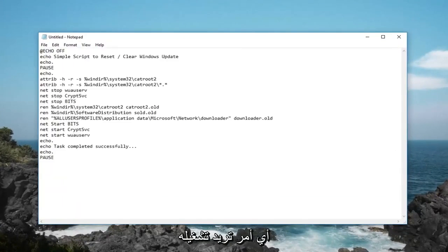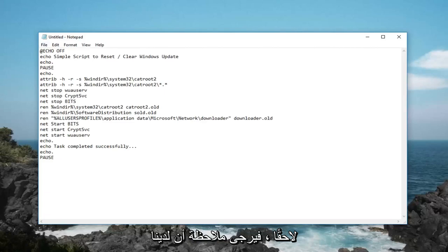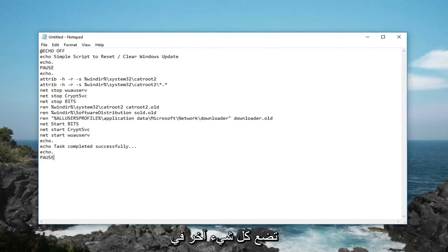You basically just want to paste in whatever command you want to run later. Please take note that we have an echo off at the top and a pause at the end, those are very important. Then you basically put everything else in the middle.